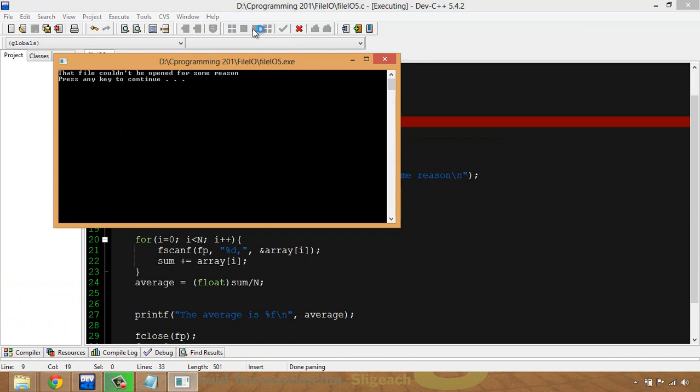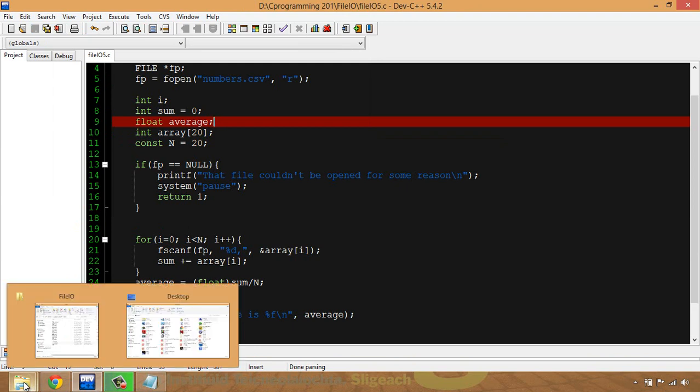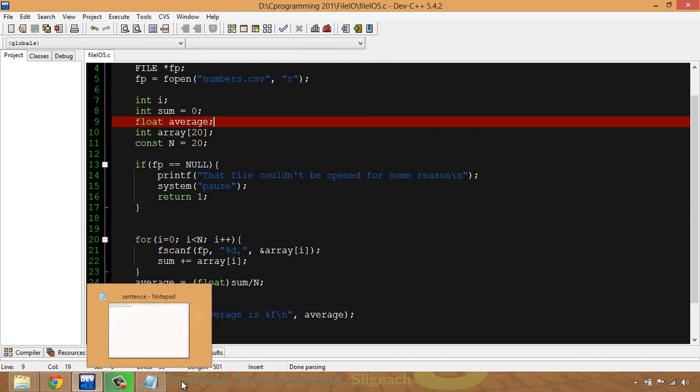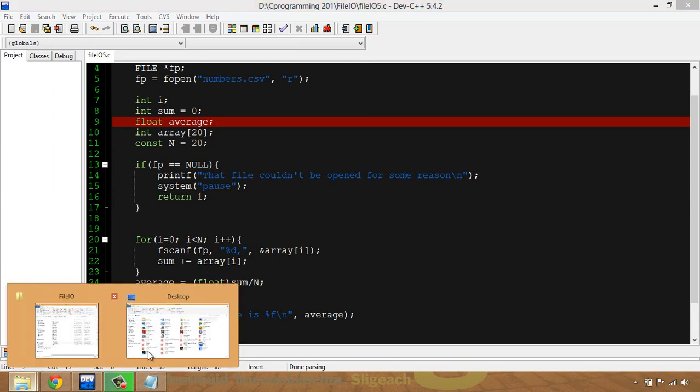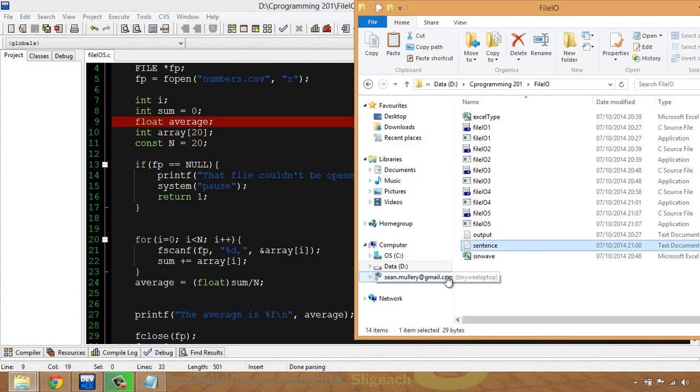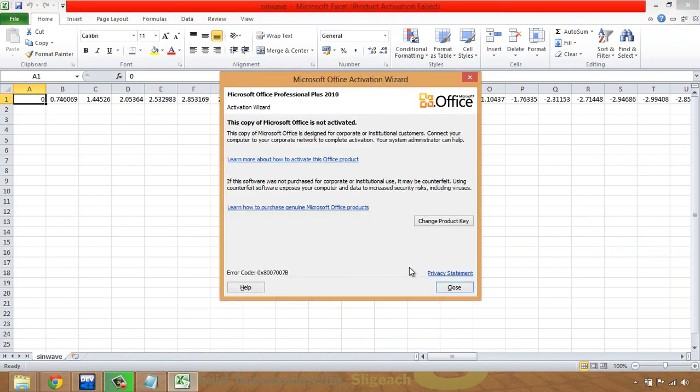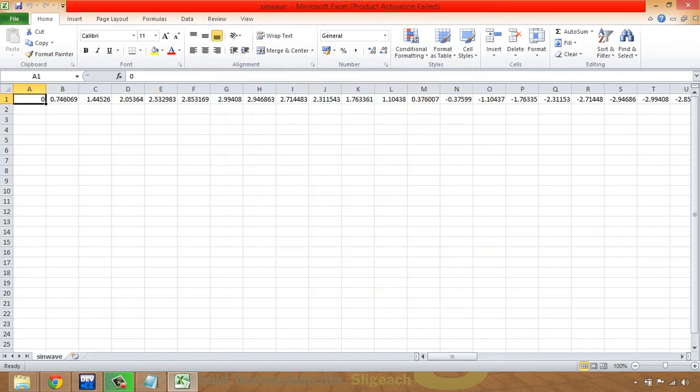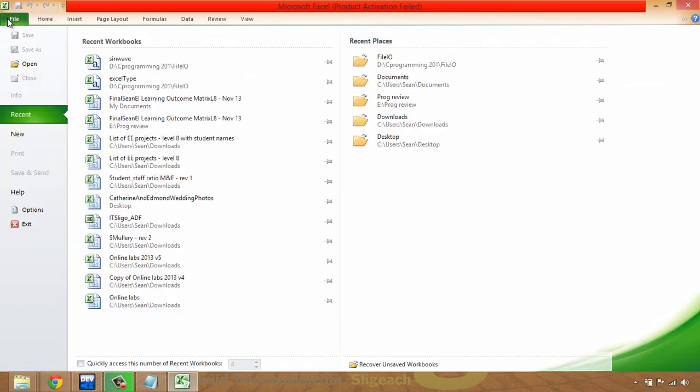Okay, file couldn't be opened for some reason, and we know the reason is that the file doesn't exist. So what we're going to do is we're going to open a file in Excel, and the fastest way for me to open a file in Excel is to open one of the previous ones, then close that, and make a new file.